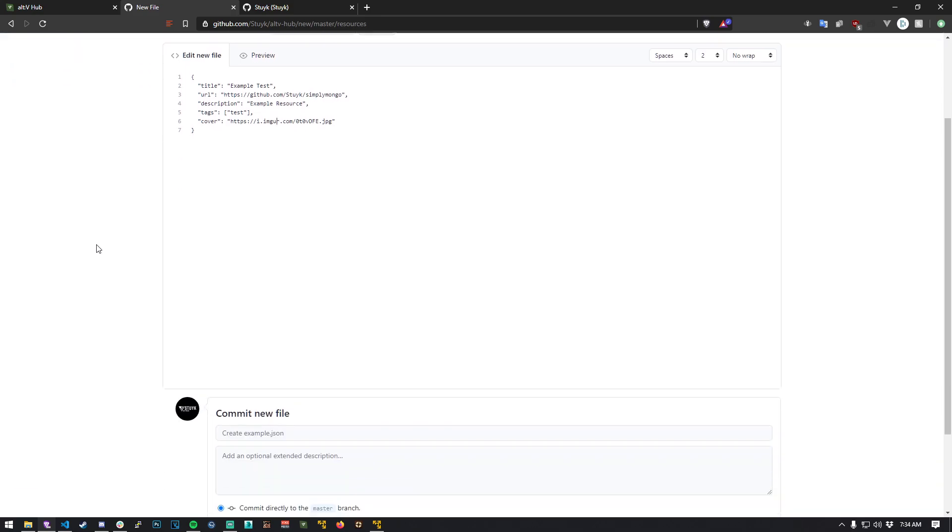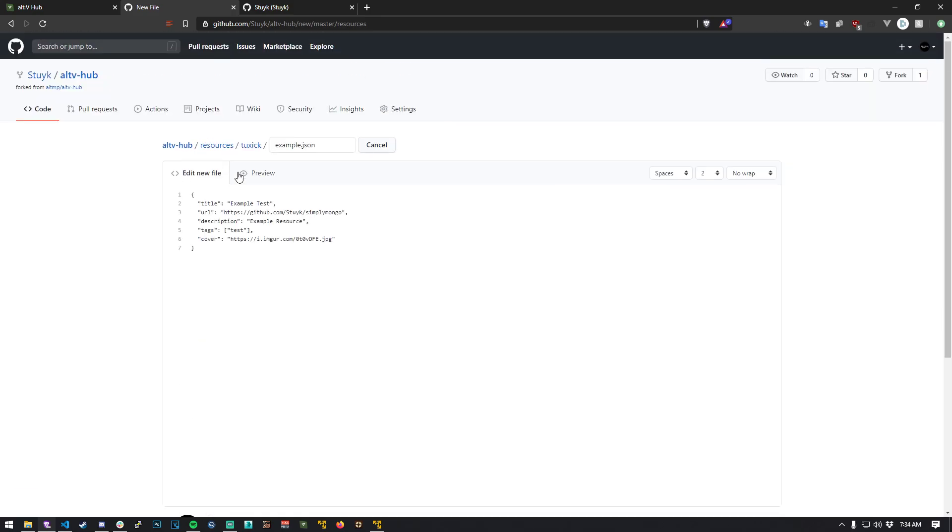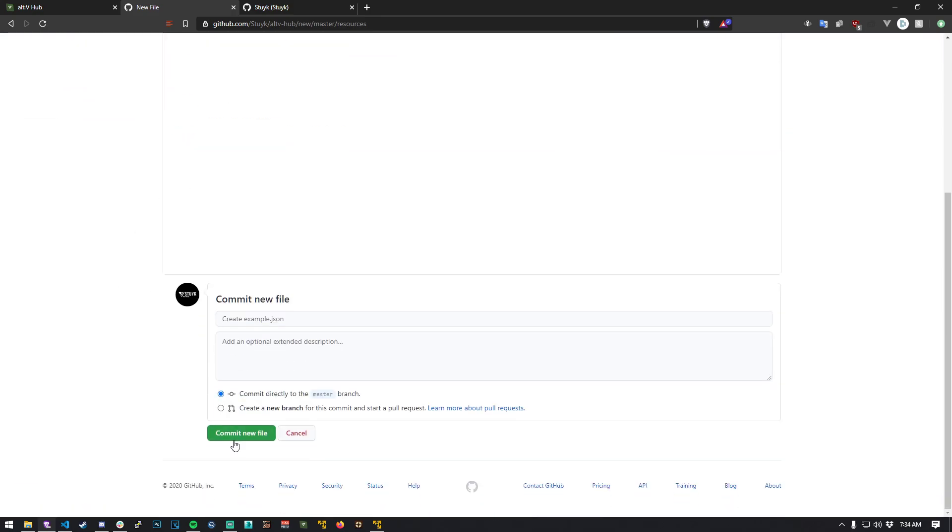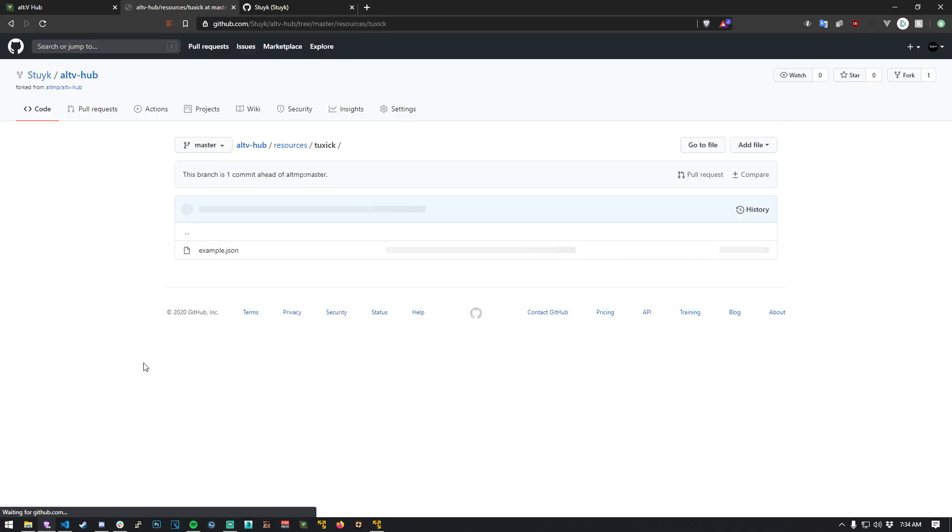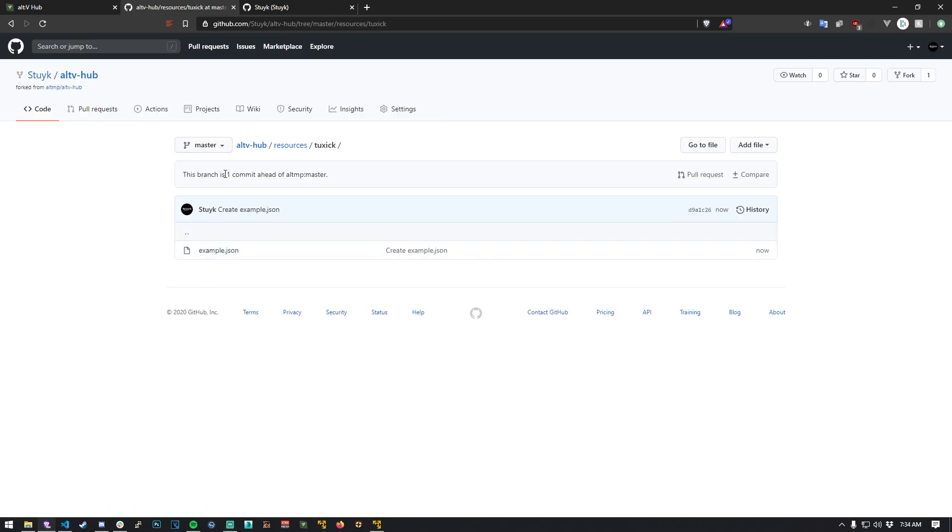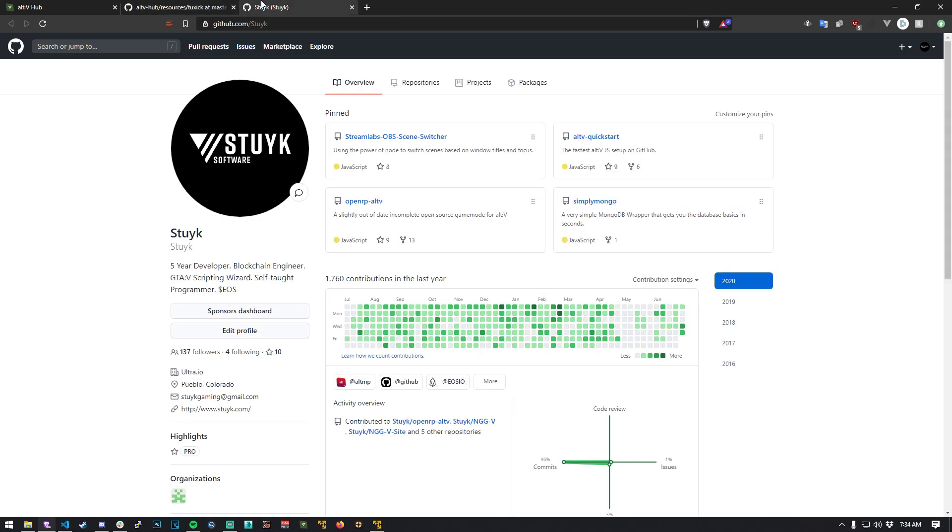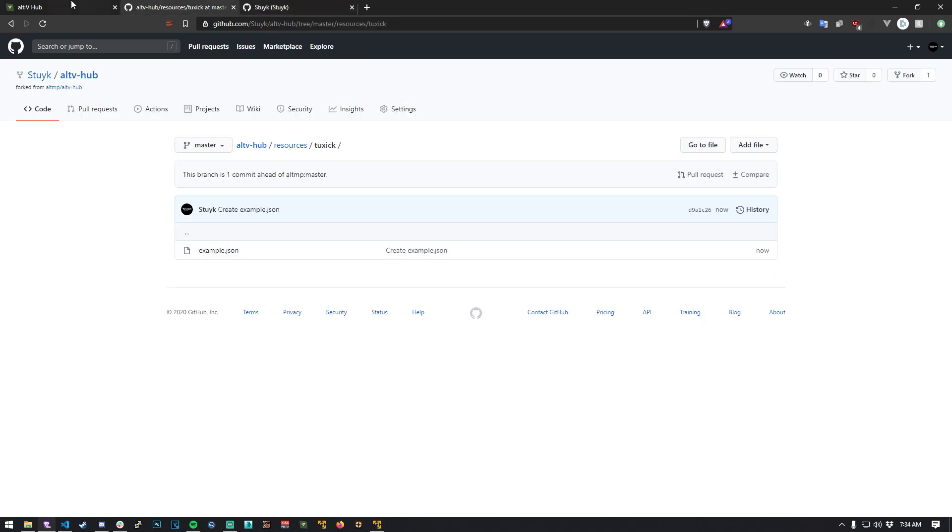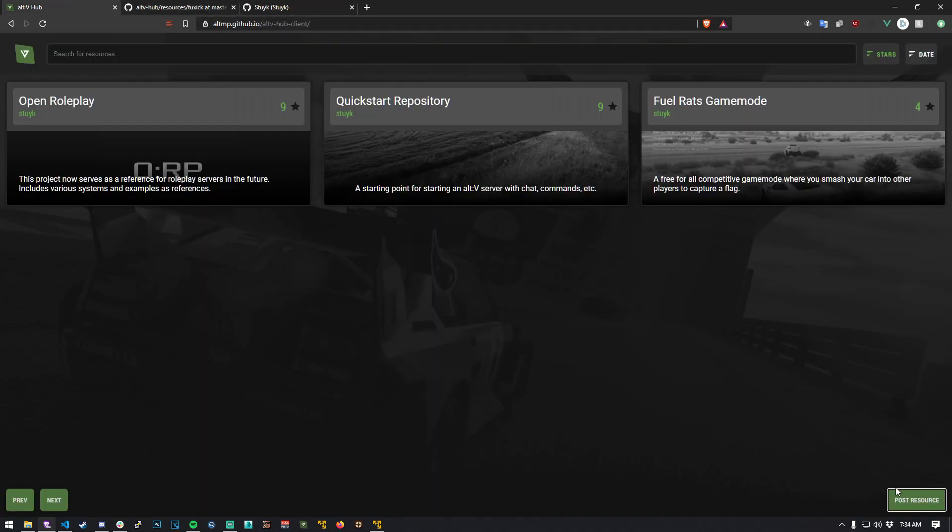So let's go ahead and hit commit. Okay, there we go, it's created and this branch is one commit ahead of alt mp master. So what we do is if we go back over to here, we hit post resource again.